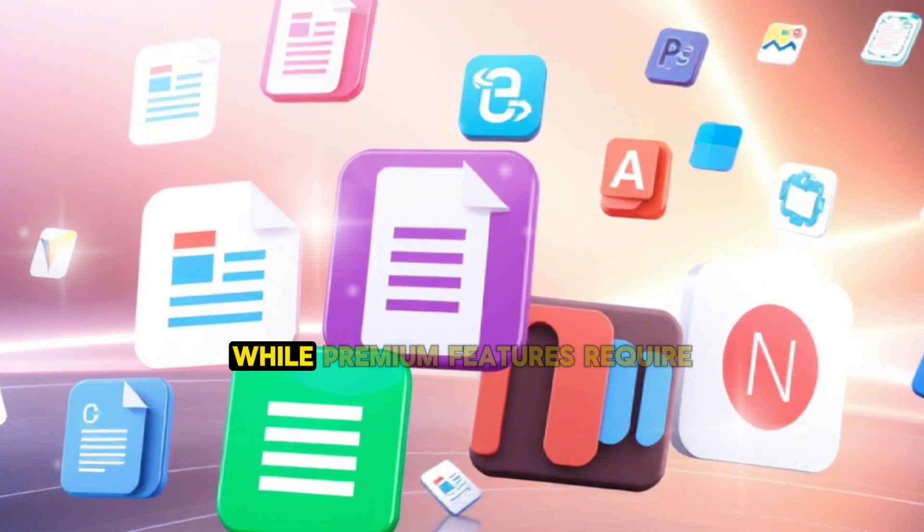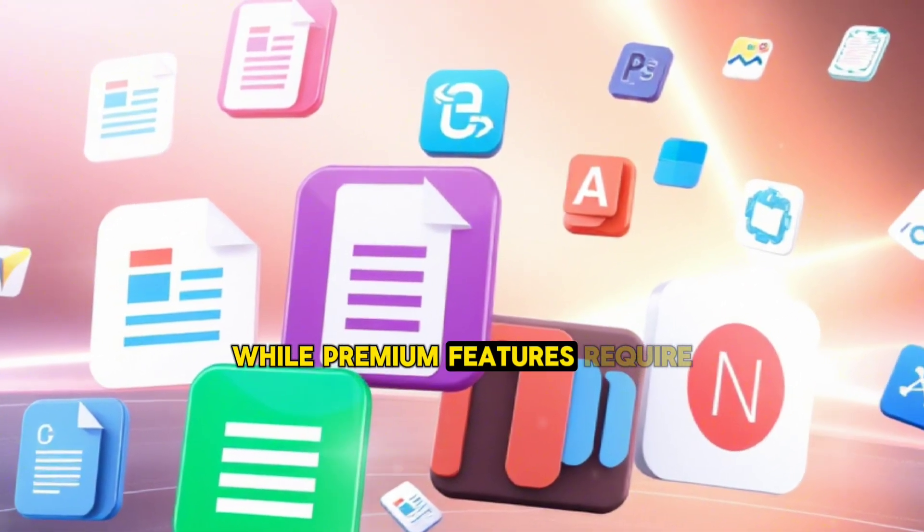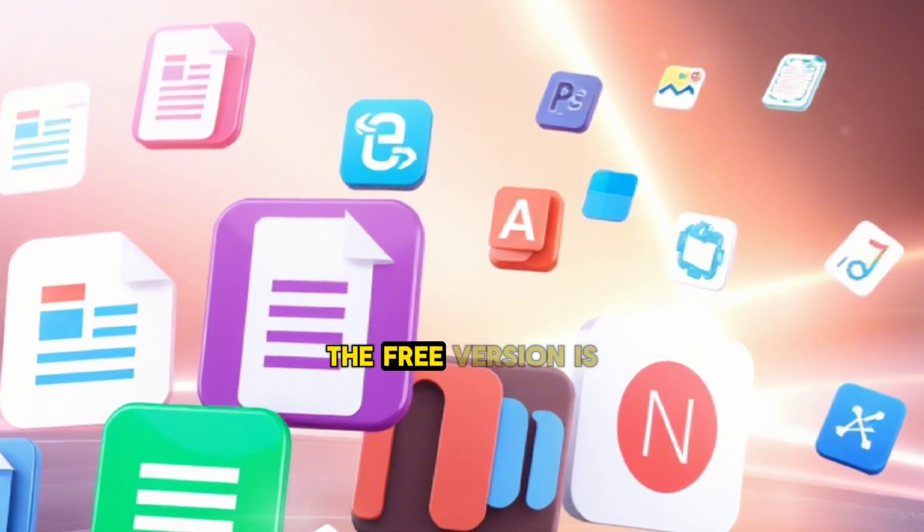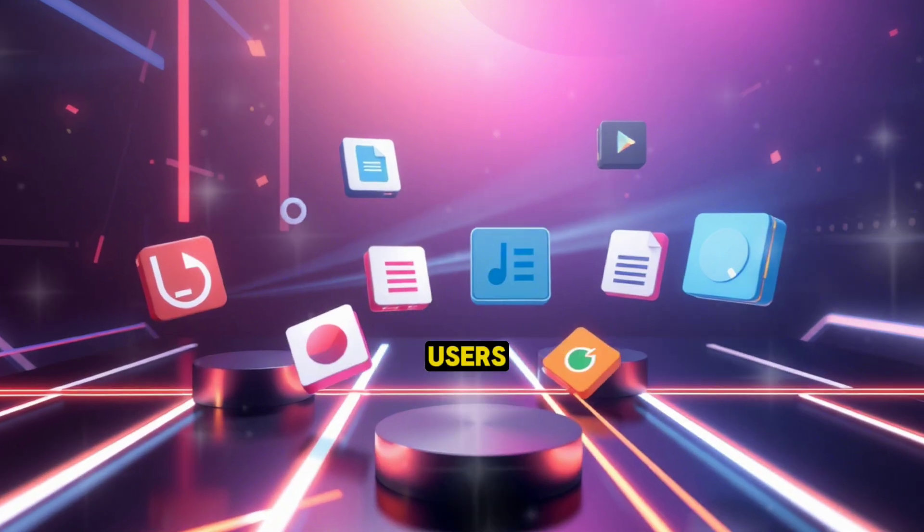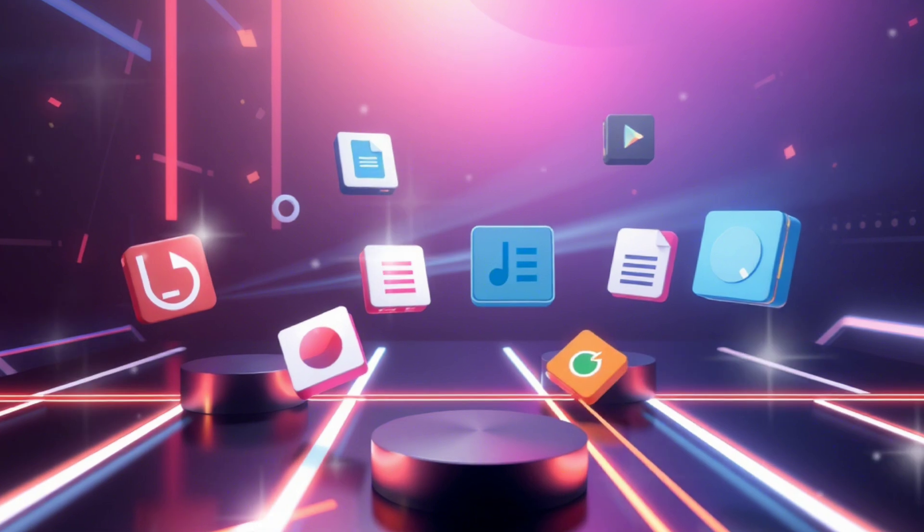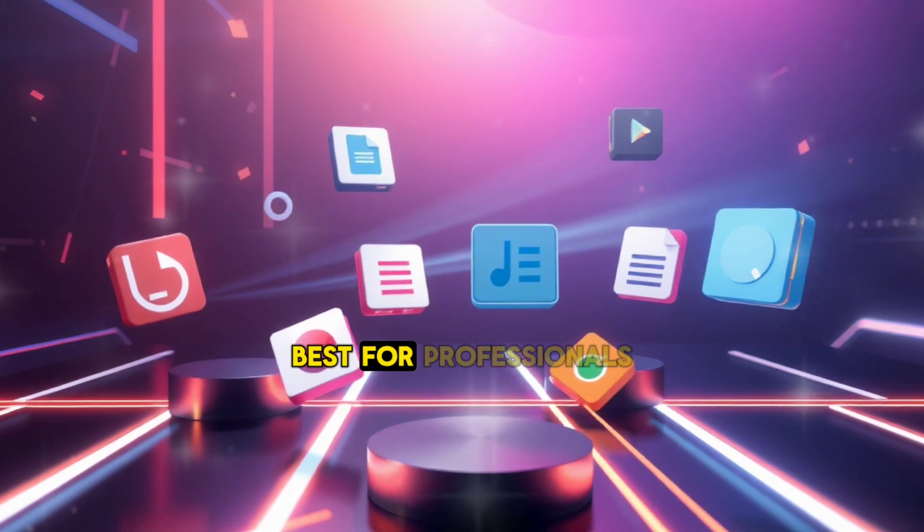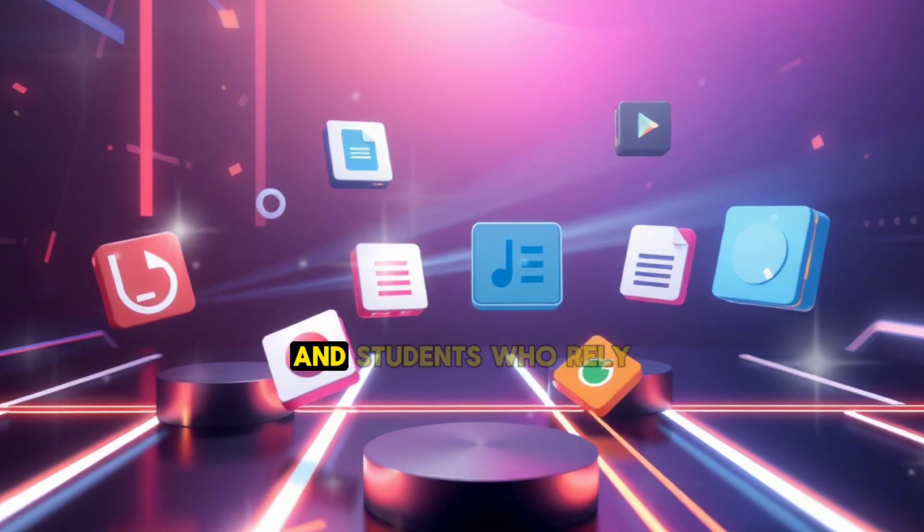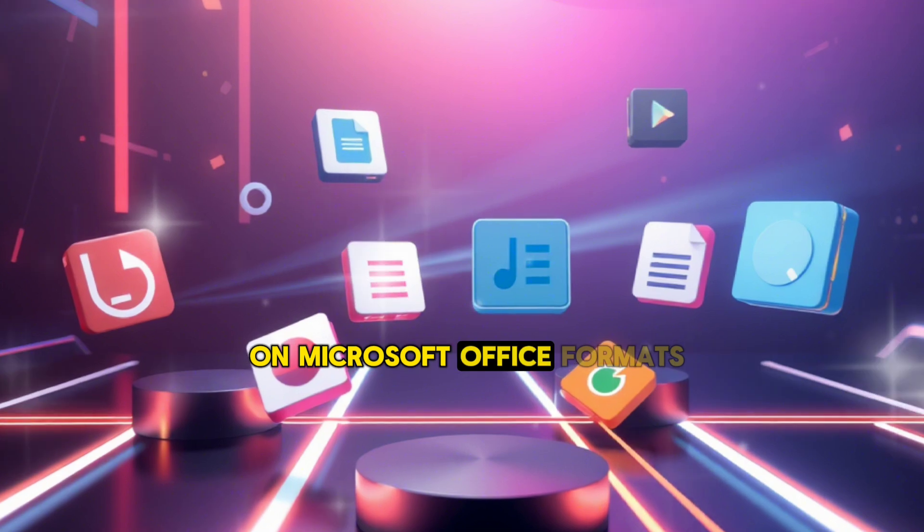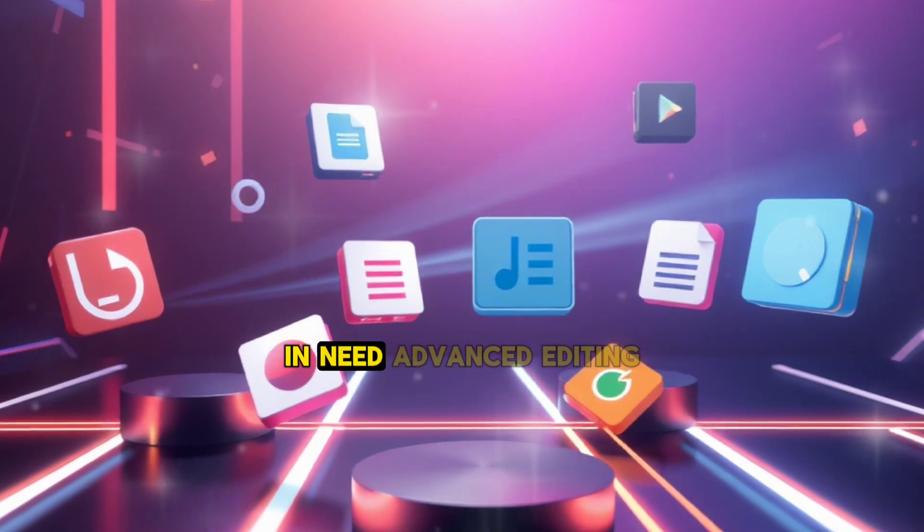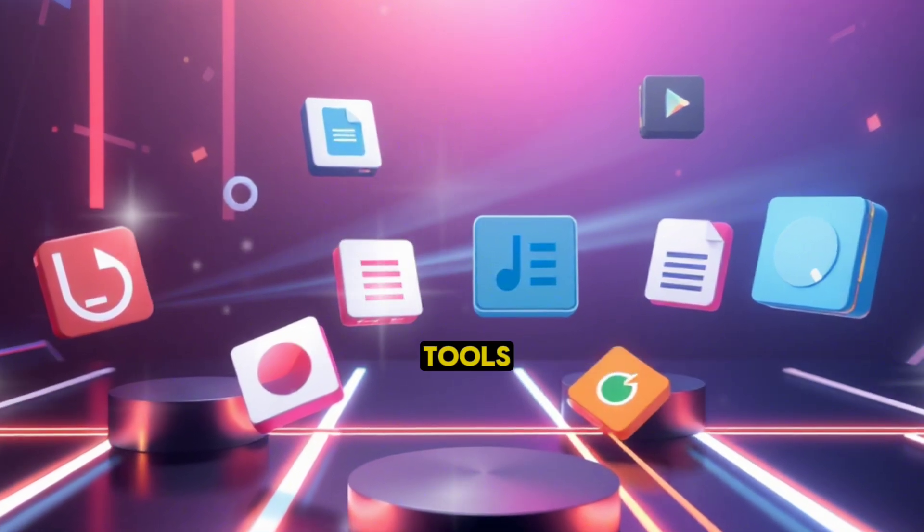While premium features require a subscription, the free version is robust enough for most users. Best for professionals and students who rely on Microsoft Office formats and need advanced editing tools.